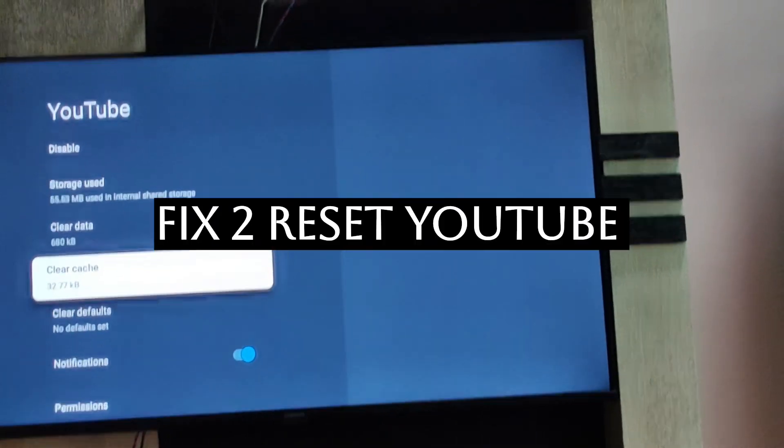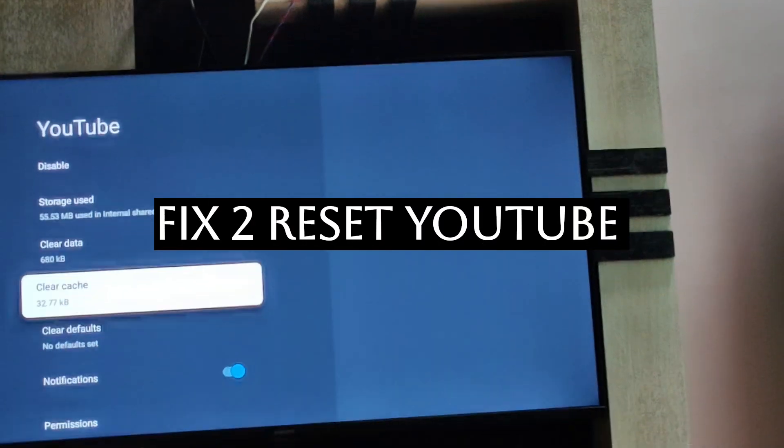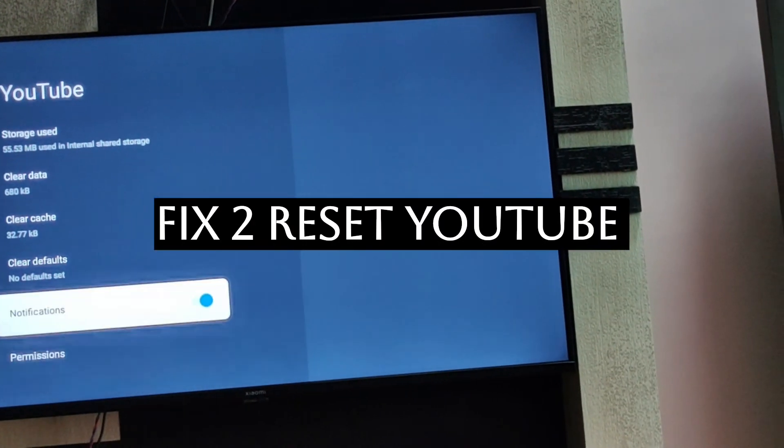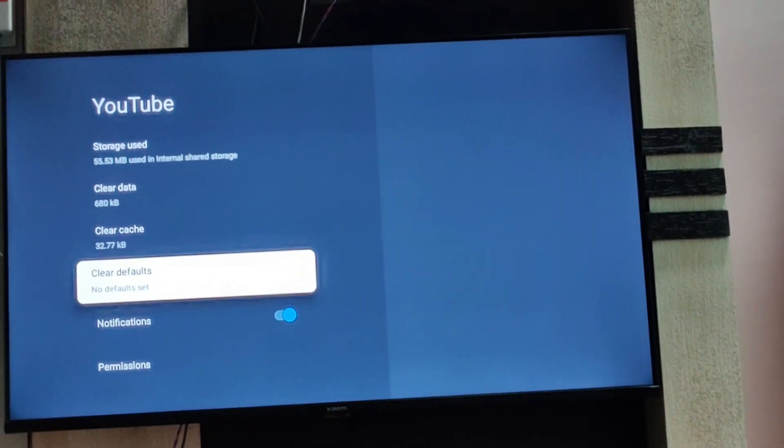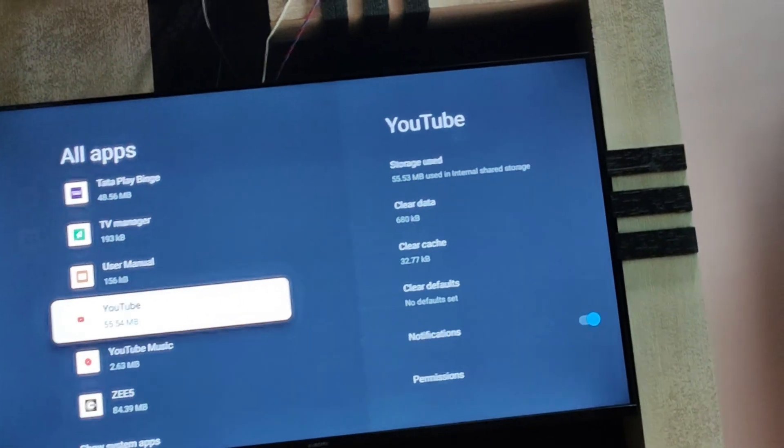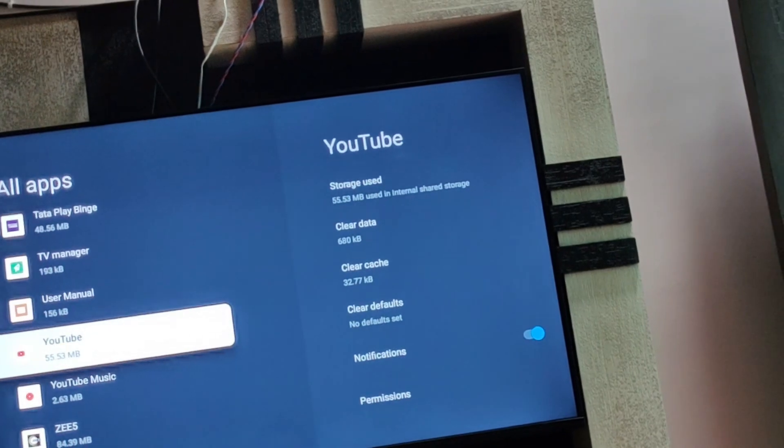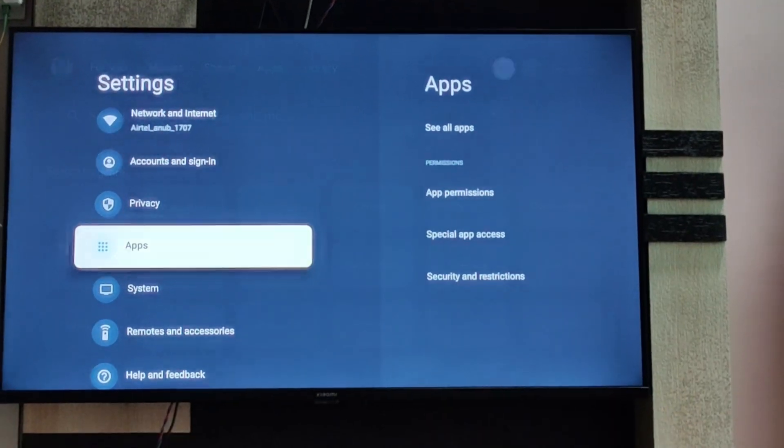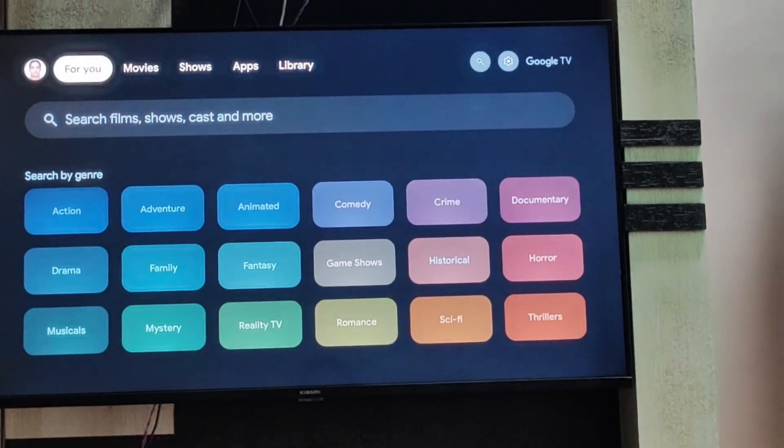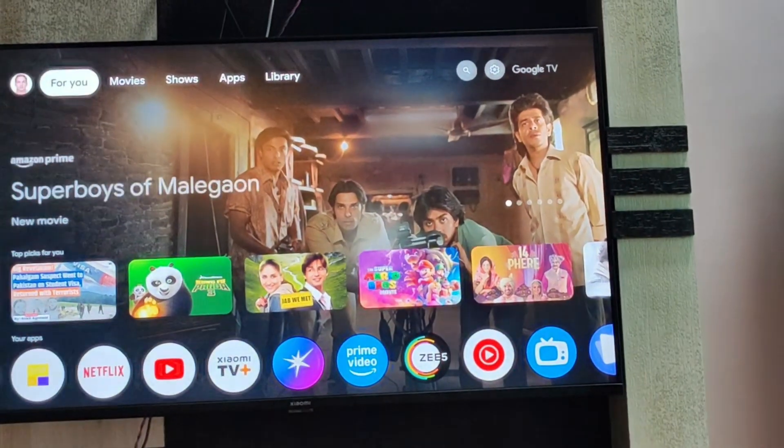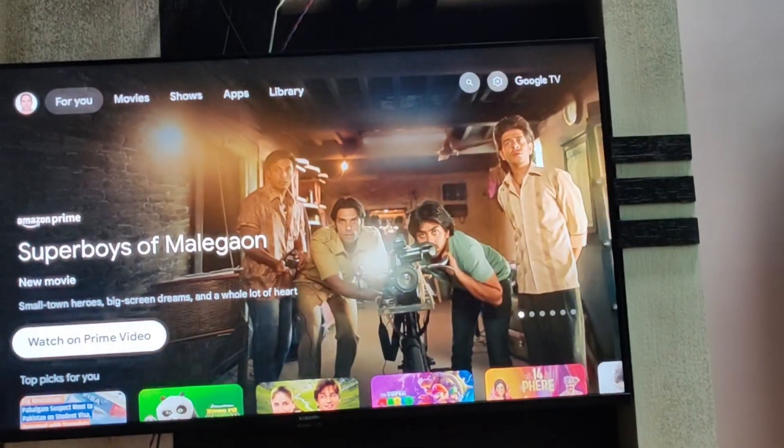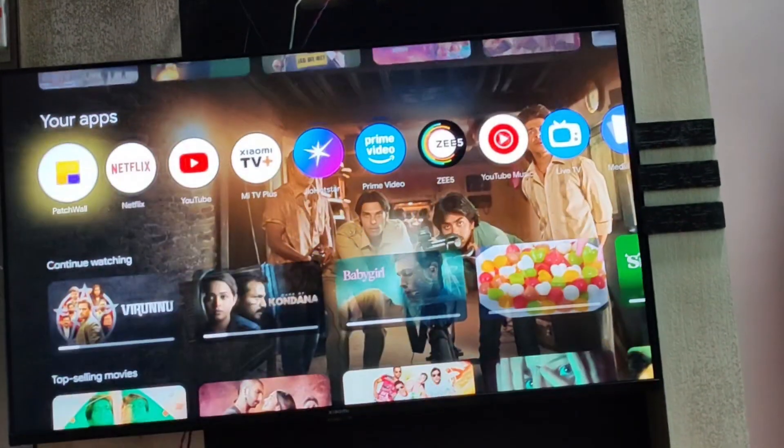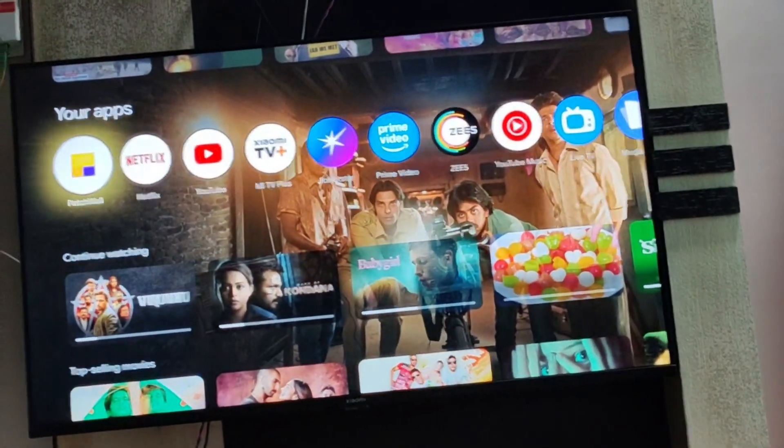Fix number 2 is going to your YouTube account and logging into that account again. You can open your YouTube app from here in the app section on the home page, and now you can go to the option to reset your YouTube.